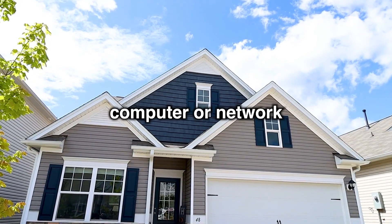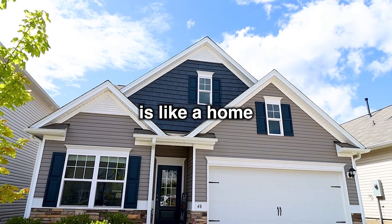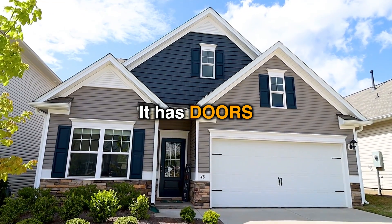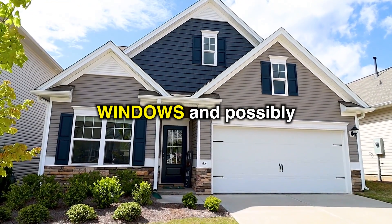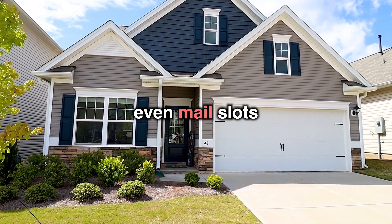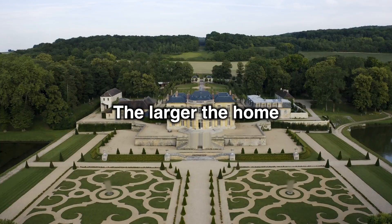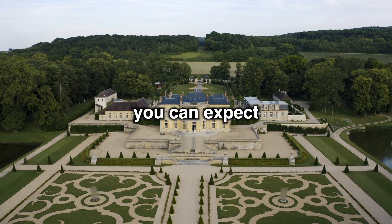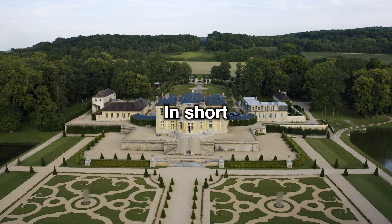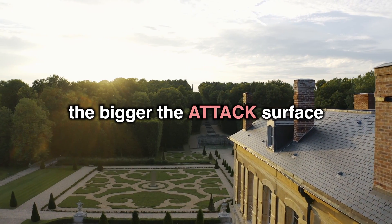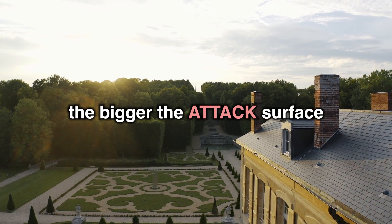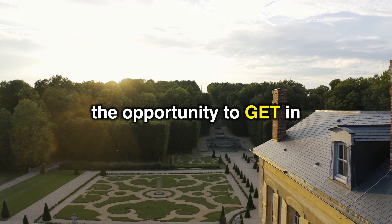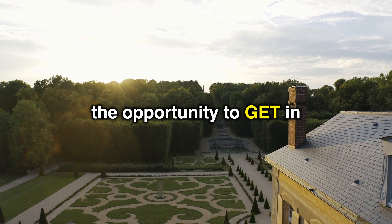Your target computer or network is like a home. It has doors, windows, and possibly even mail slots. The larger the home, the more doors and windows you can expect. In short, the bigger the home, the bigger the attack surface, and therefore, the bigger the opportunity to get in.